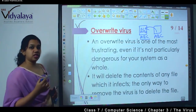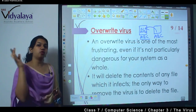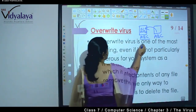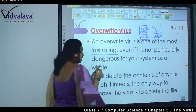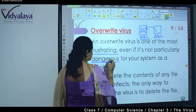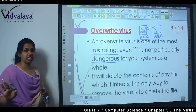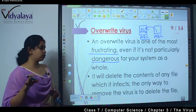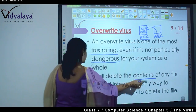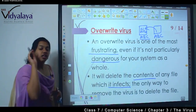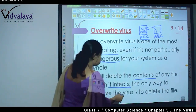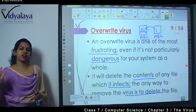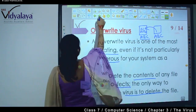So what does the overwrite virus do? It overwrites your files — the file's content is all deleted and the virus overwrites it. An overwrite virus is one of the most frustrating, even if it is not particularly dangerous for the system — it will not harm the operating system, but it will delete all the files by overwriting them. It will delete the contents of any file it infects, and the only way to remove the virus is to delete the entire infected file.